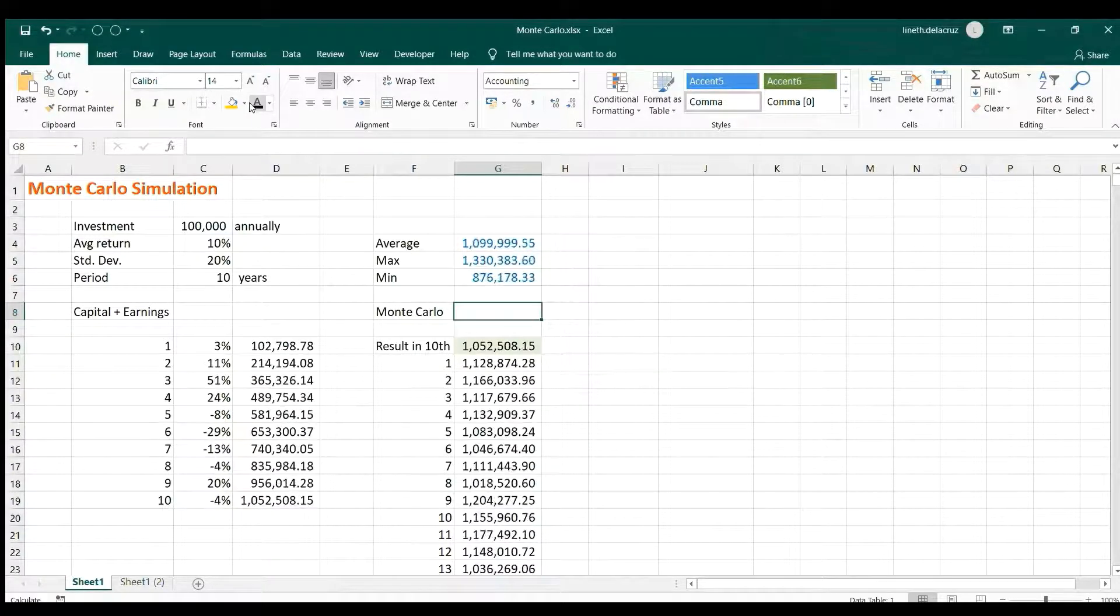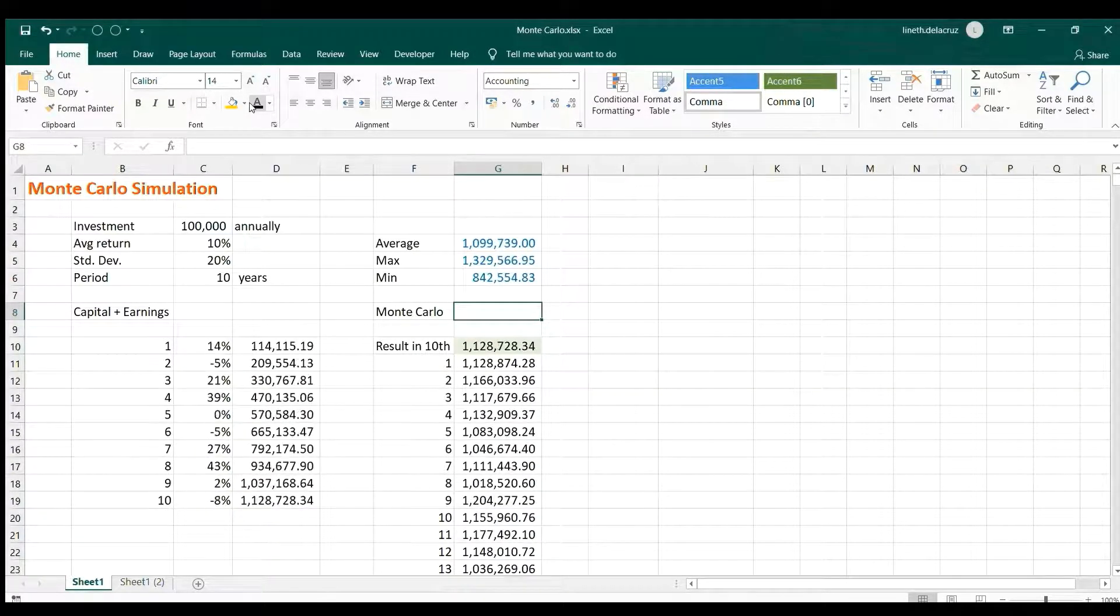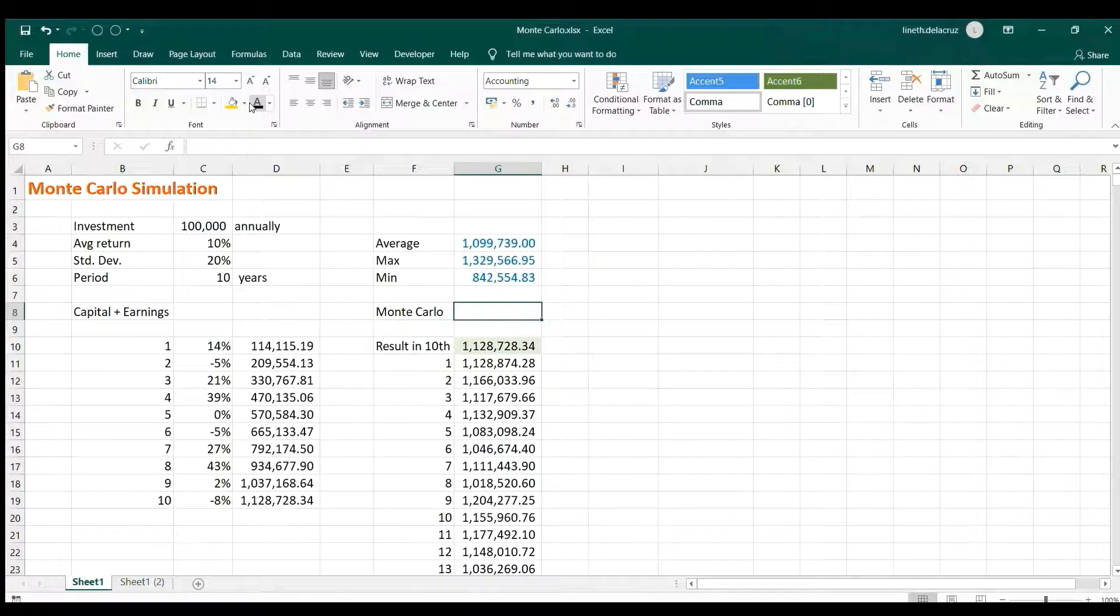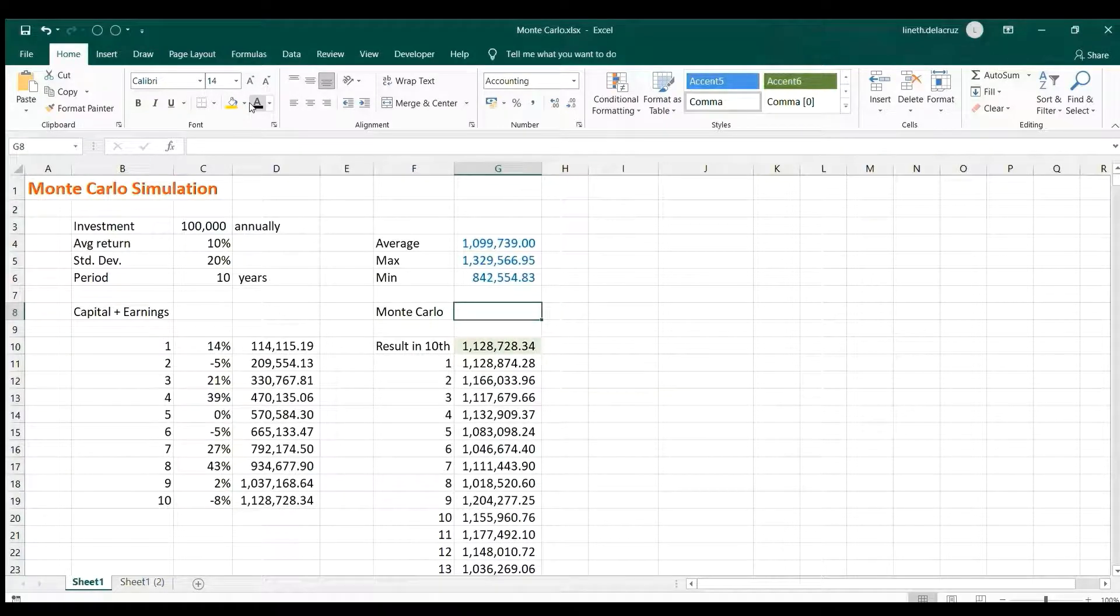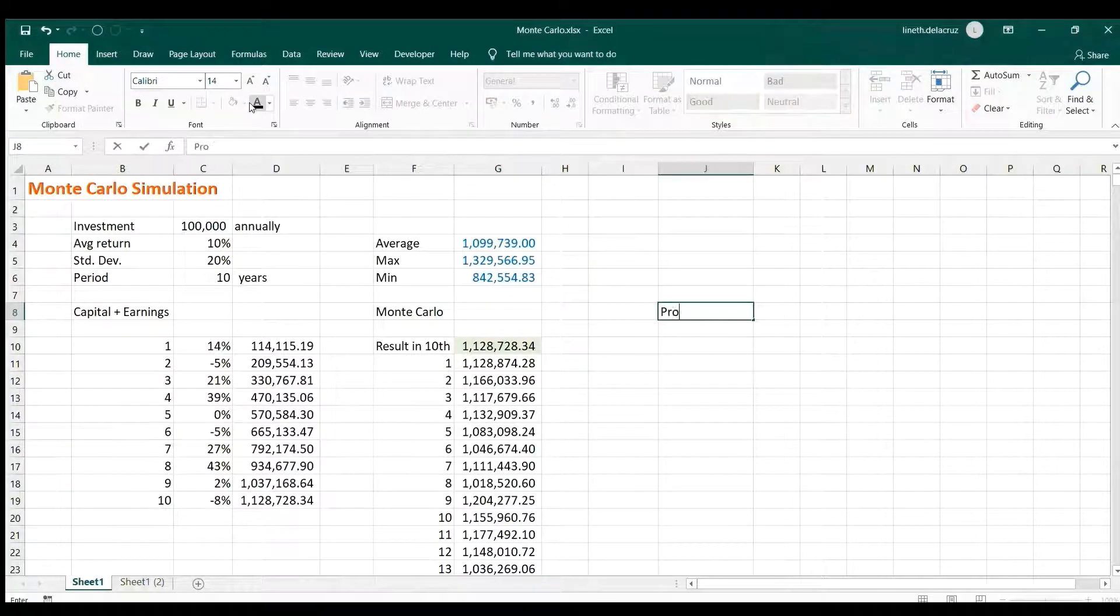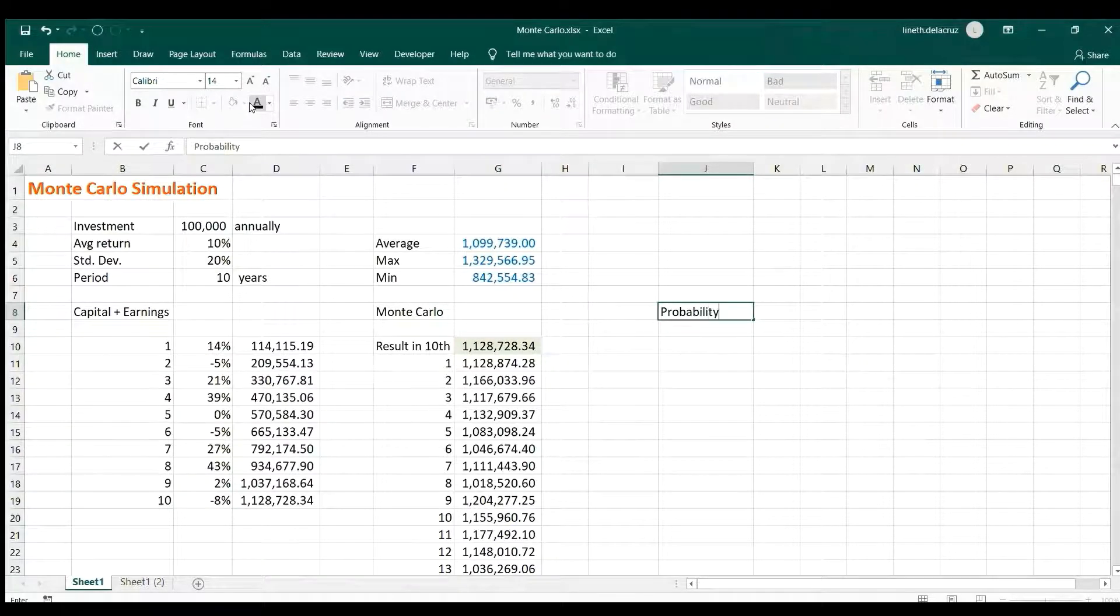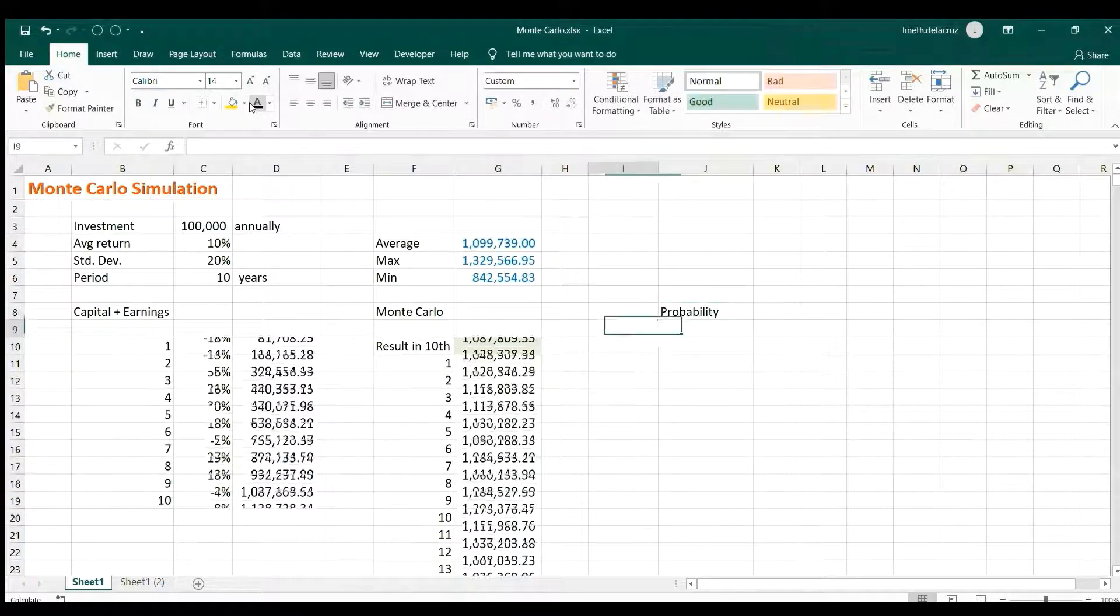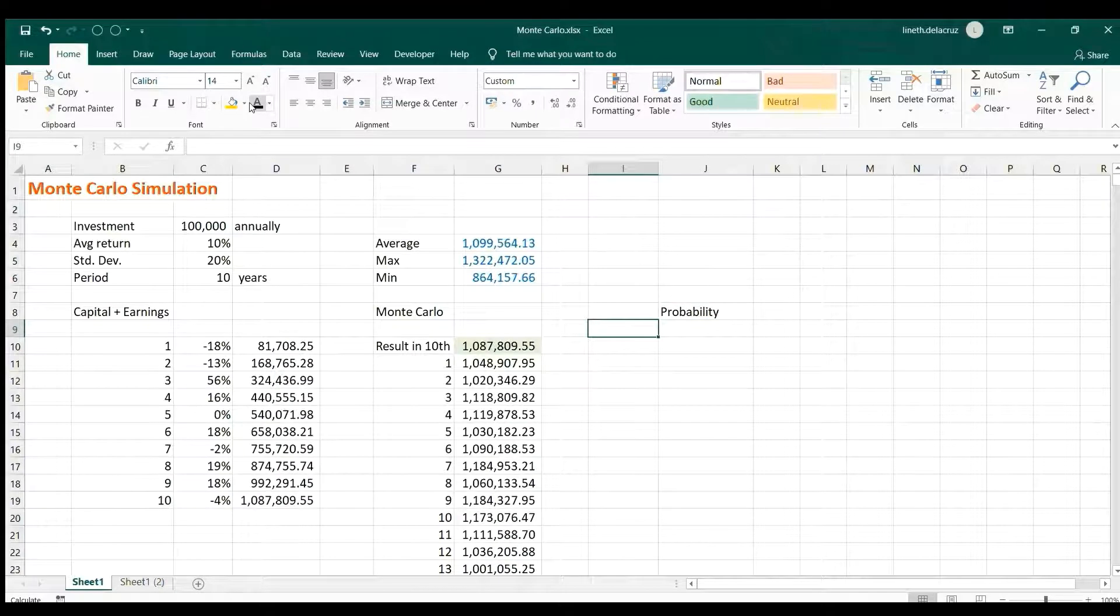But to get you some comfortable conclusion for that using the Monte Carlo, we will use the probability for that. So an example for that is that when you have $100,000 annually and just save it without earnings or accounting for the inflation, you'll get 1 million at the end of the 10 years.